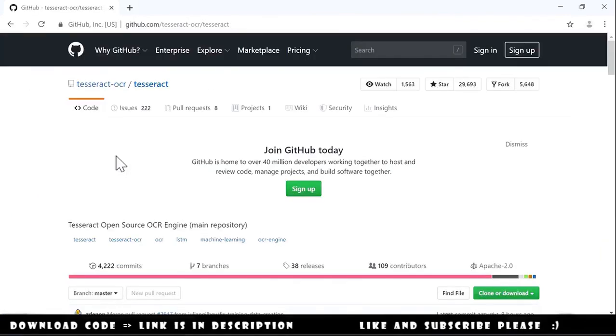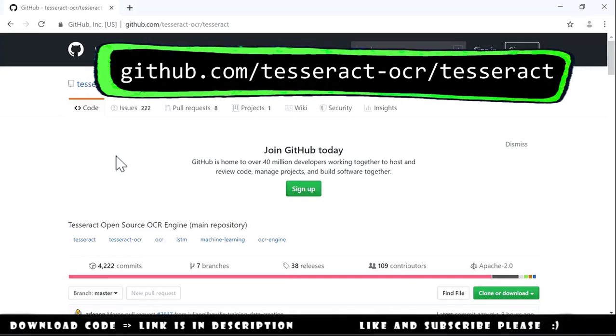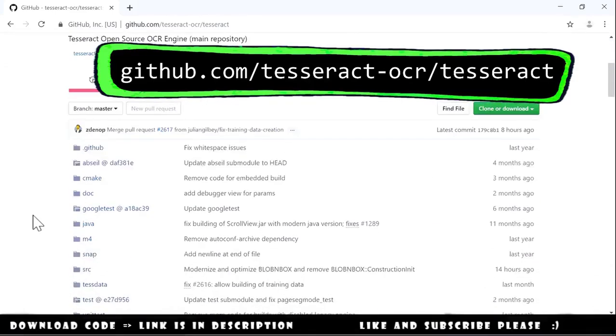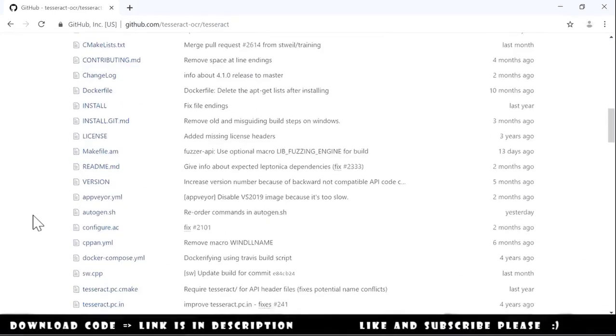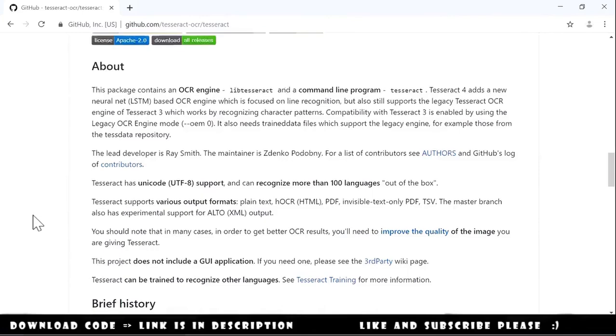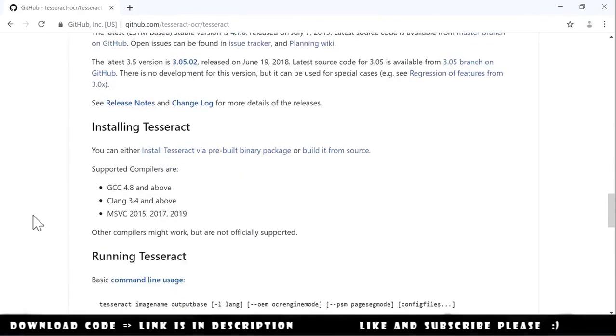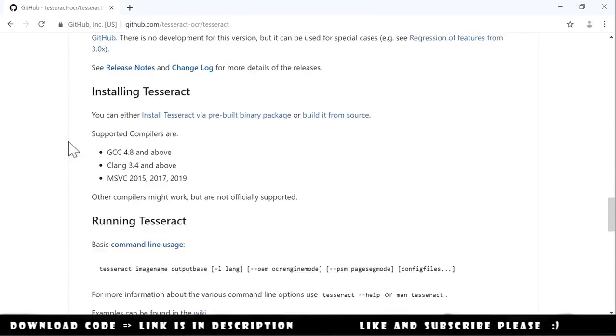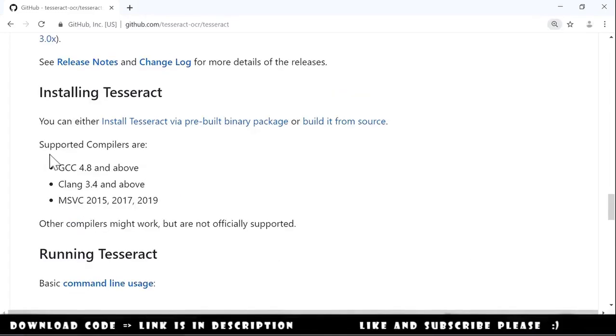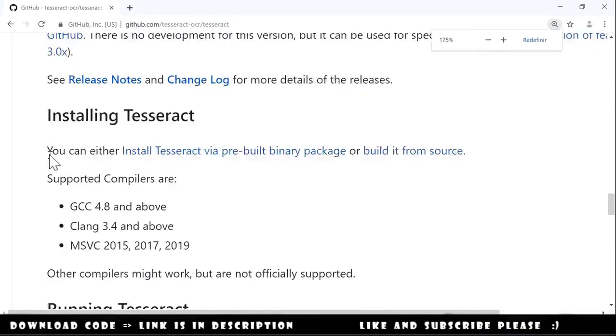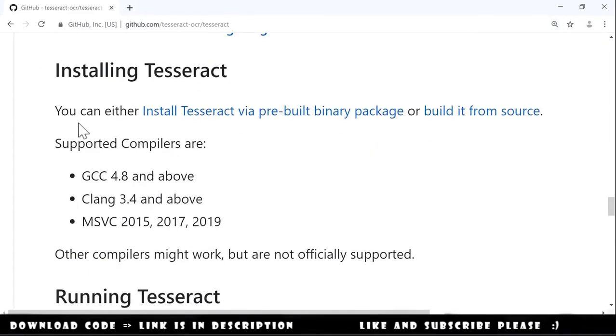We end up on a GitHub page. On this page we go down and we will find installing Tesseract. Let me increase the font size again. And they explain here that we need to install something.